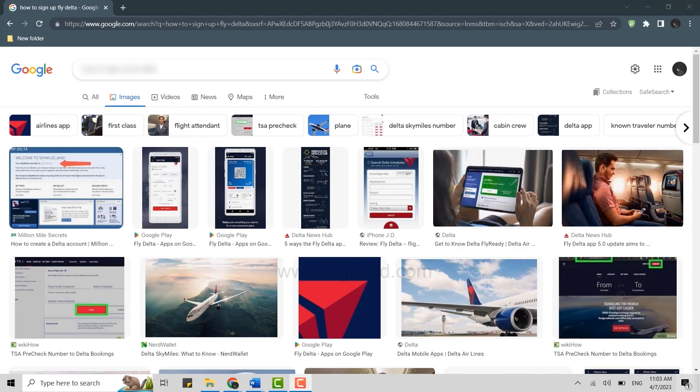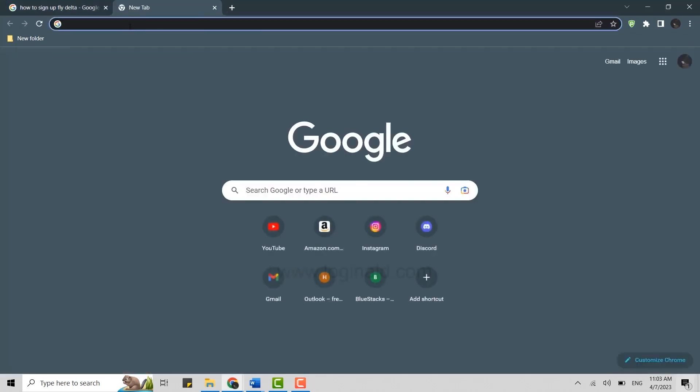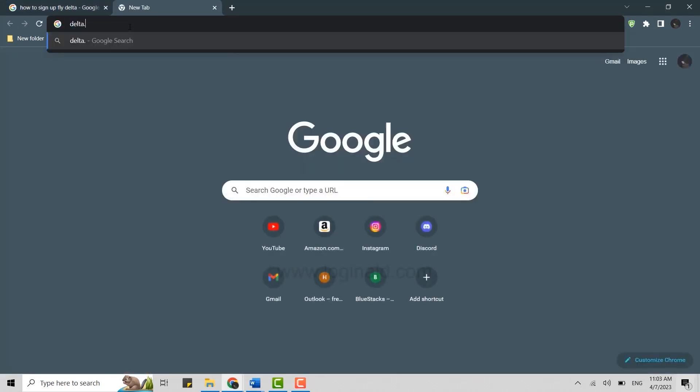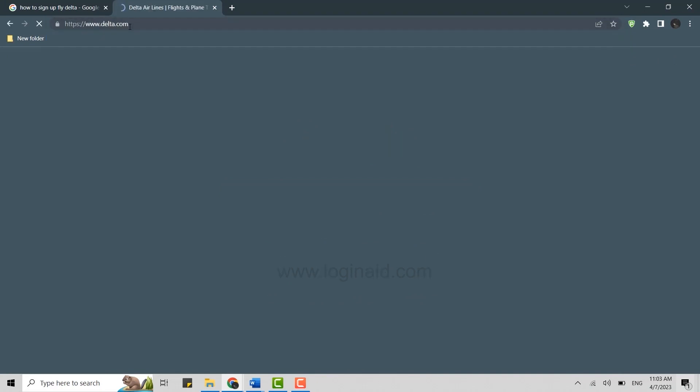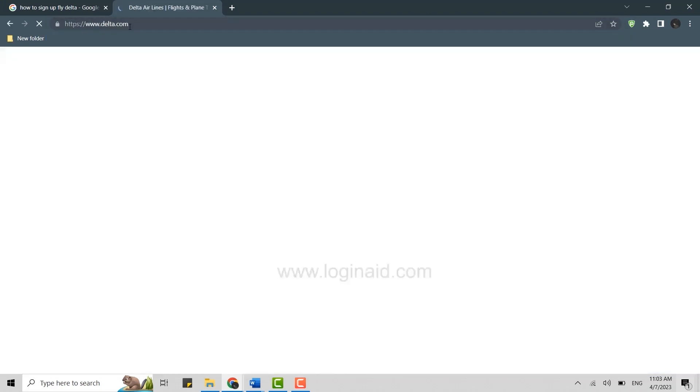Click open new tab and on the search bar you need to type in delta.com and press Enter. Delta Airlines, a leader in domestic and international travel, offers airline tickets and flights to over 300 destinations in 60 countries.